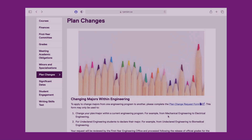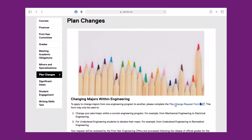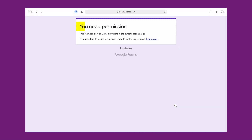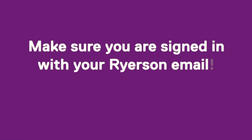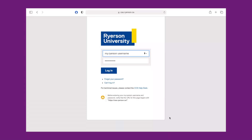If you receive a permission required screen when accessing the form, this means that you are accessing the form through your personal email instead of your Ryerson email. To troubleshoot this, it is easiest to log out of all your accounts on your browser and have only your Ryerson email logged in.